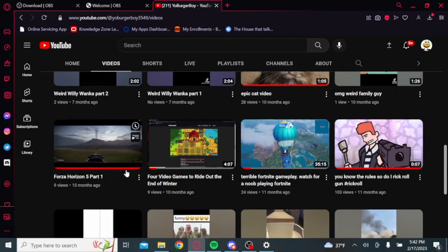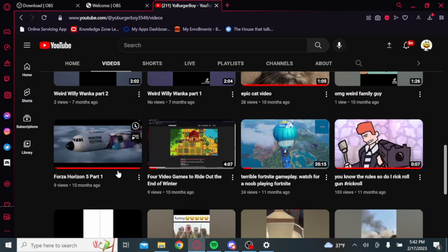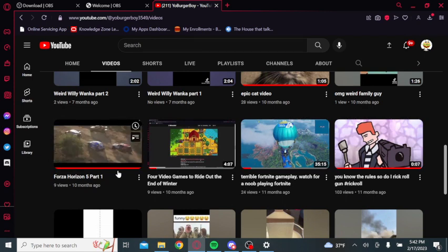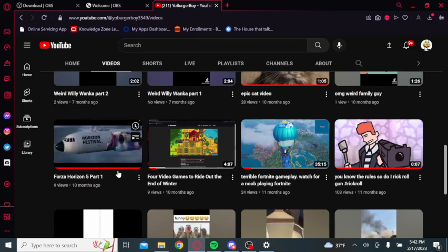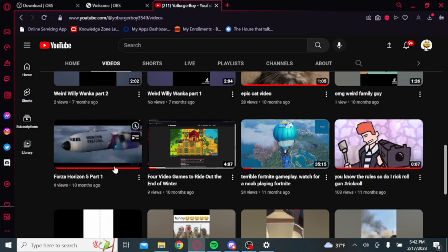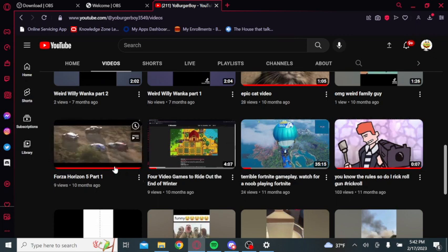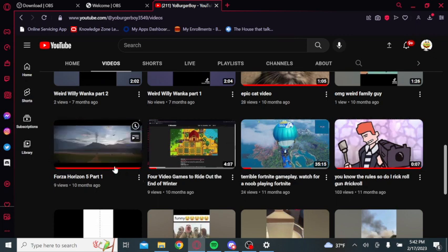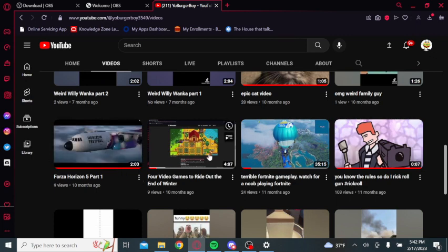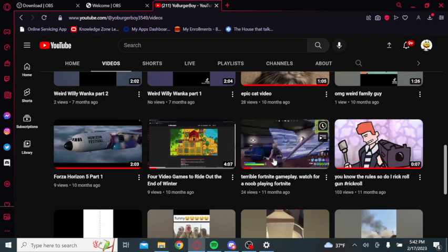Then you got the Forza Horizon 5 video, that's the intro of the game, two minutes in, the beginning. Go watch that one.